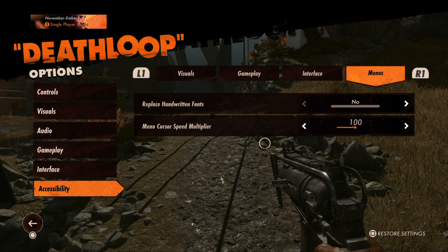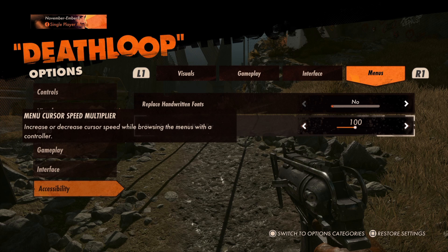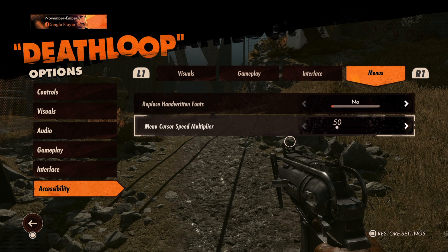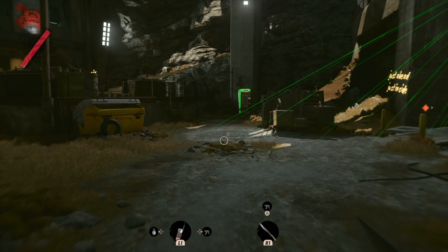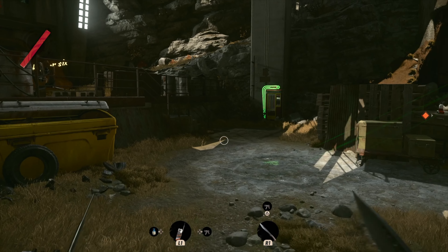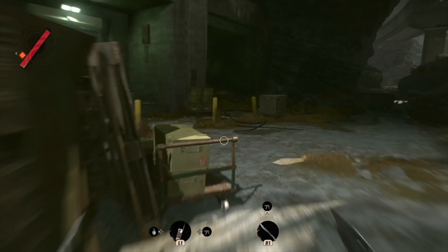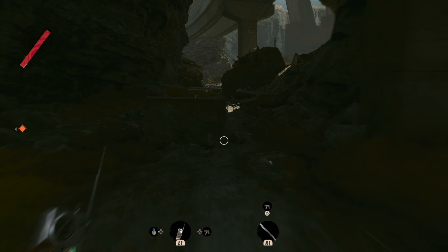You can adjust the menu cursor speed's sensitivity, ranging from 50 to 150. You can set whether your sprint action is performed with a hold, a press or a toggle.